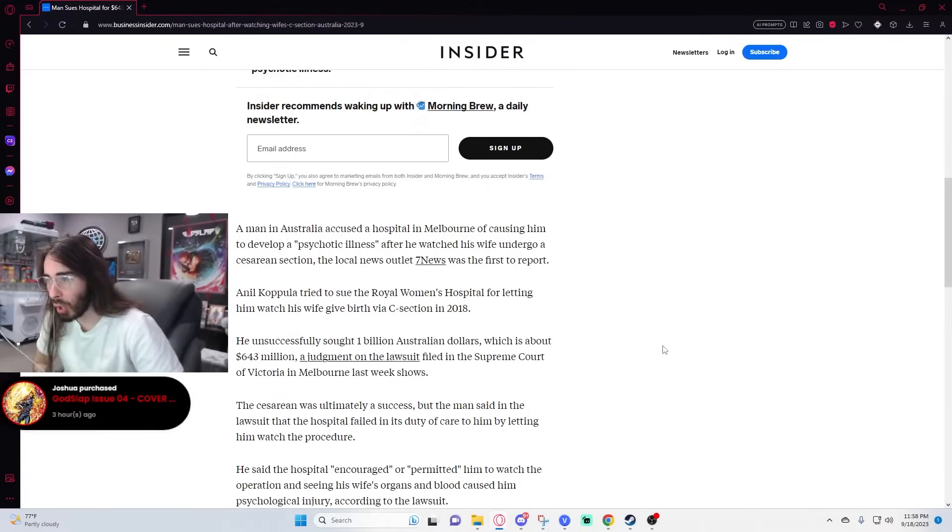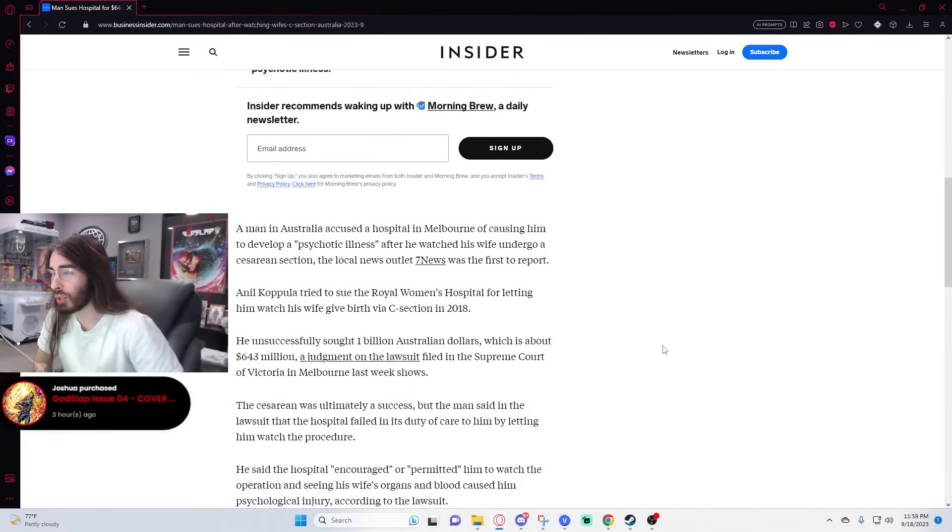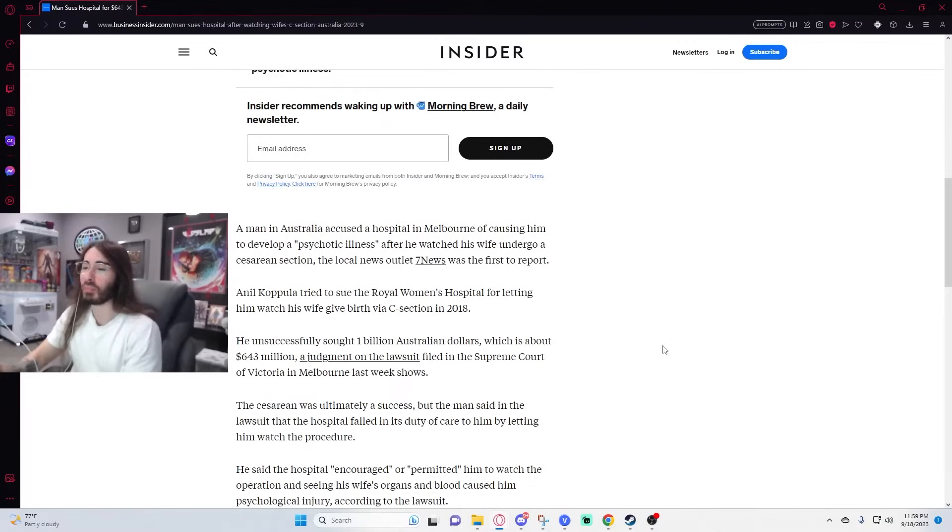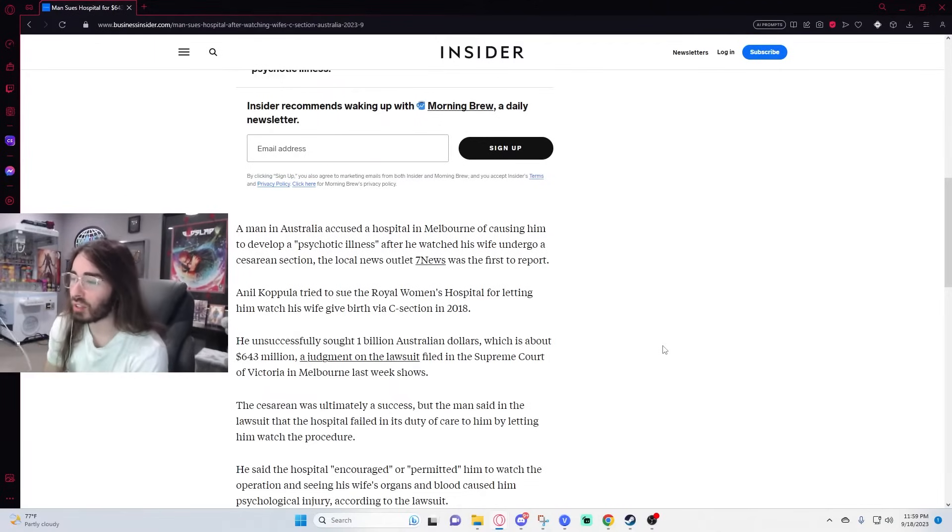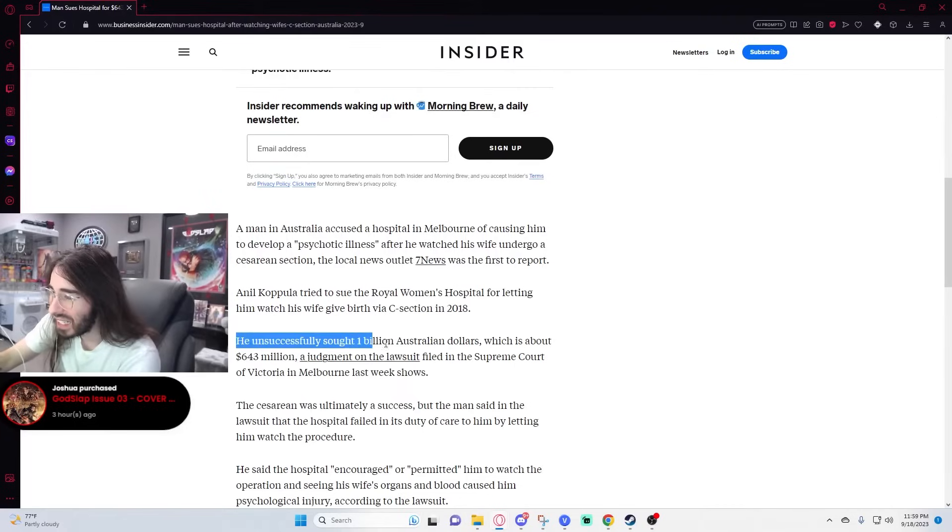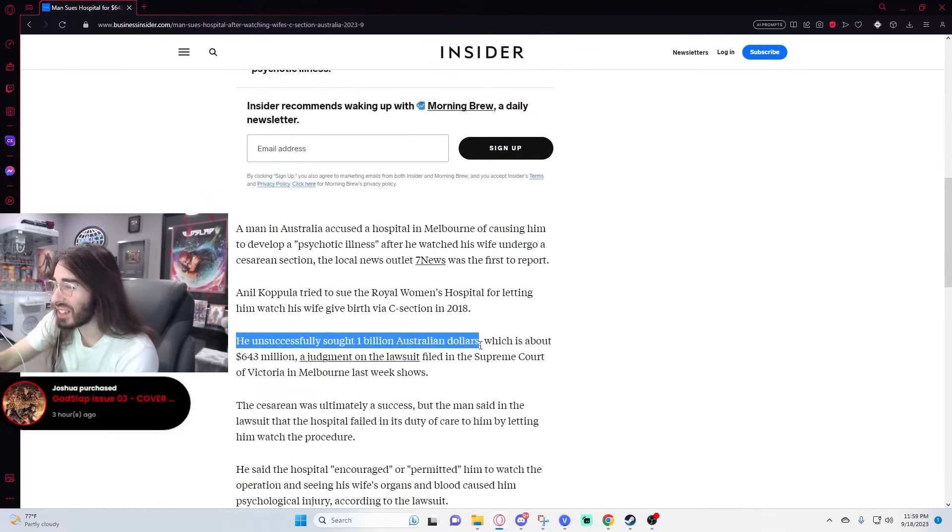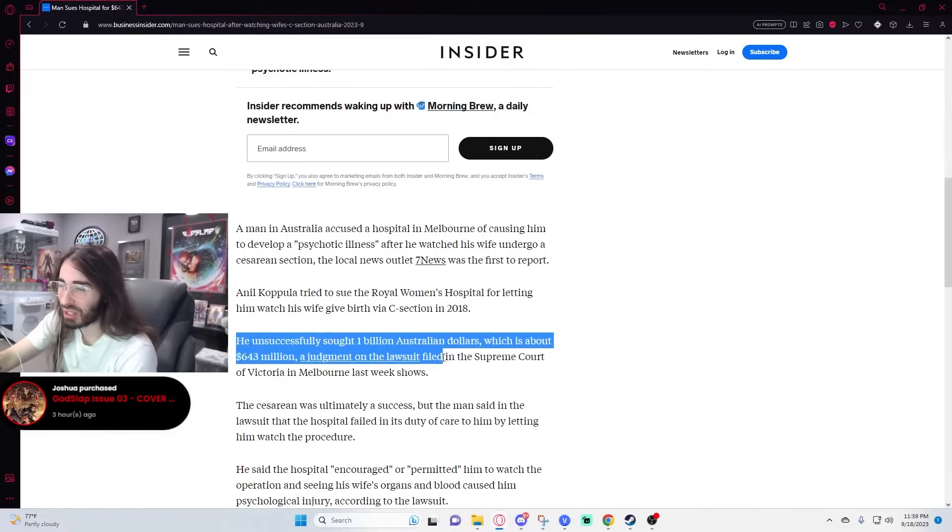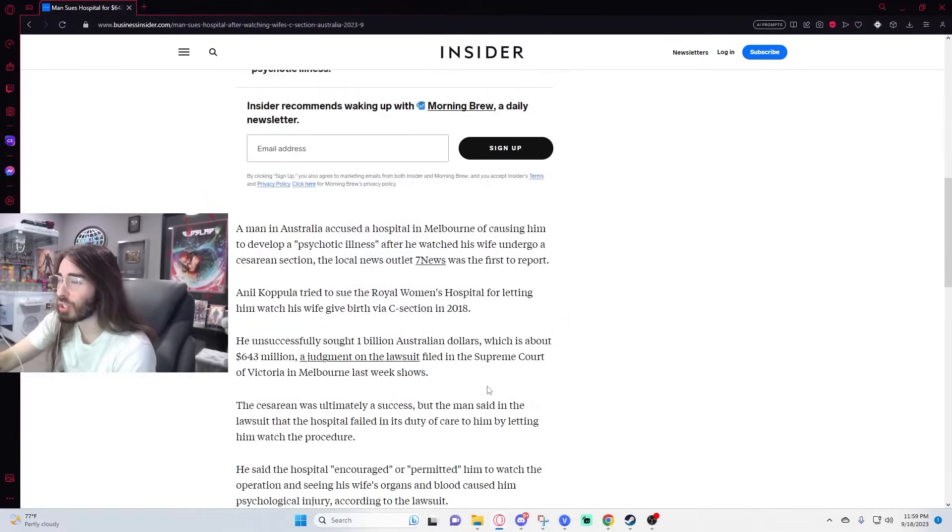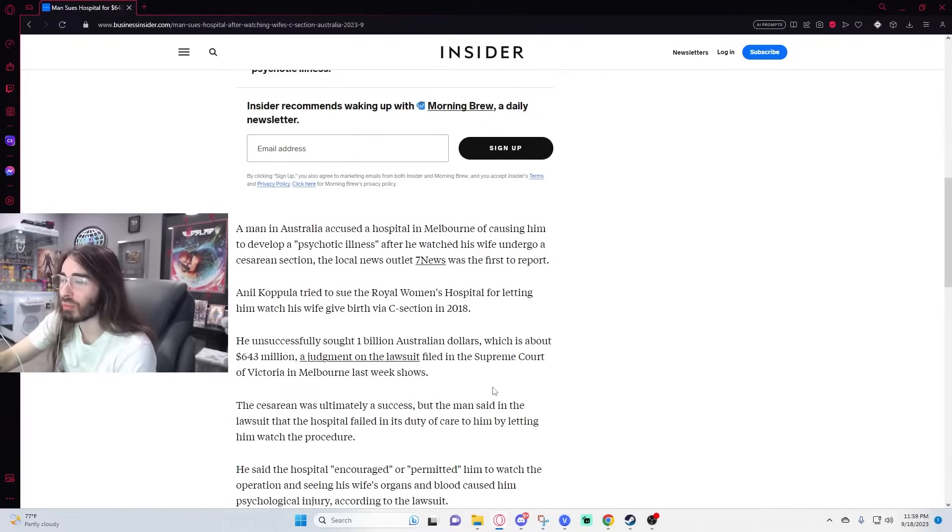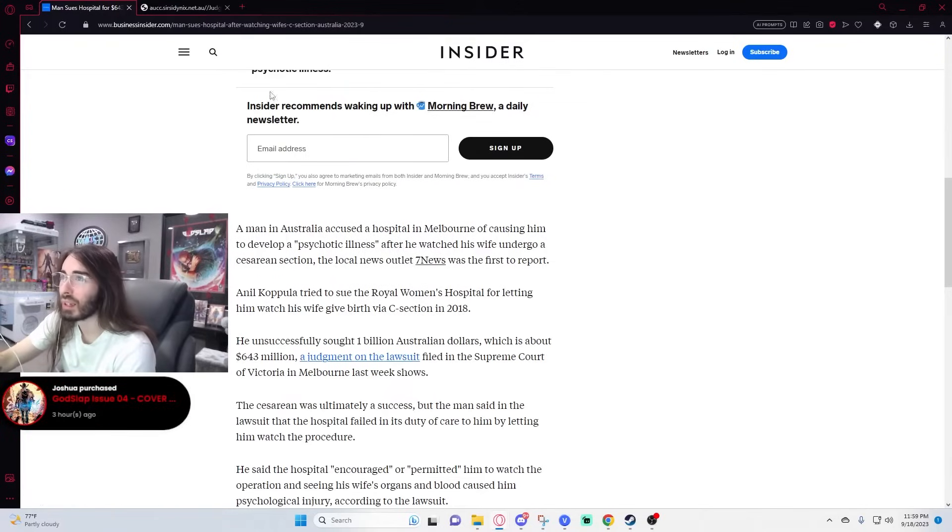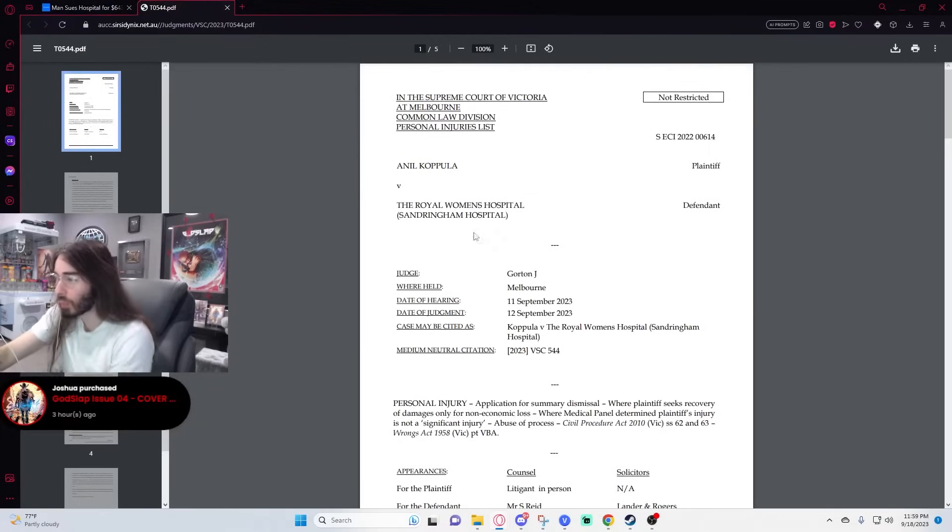Anil Coppula tried to sue the Royal Women's Hospital for letting him watch his wife's birth via c-section in 2018. He unsuccessfully sought $1 billion Australian dollars, which is $643 million. A judgment on the lawsuit filed in the Supreme Court of Victoria in Melbourne last week shows. How could this have not worked? What went wrong?